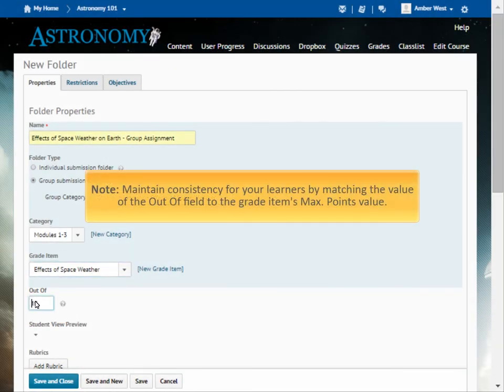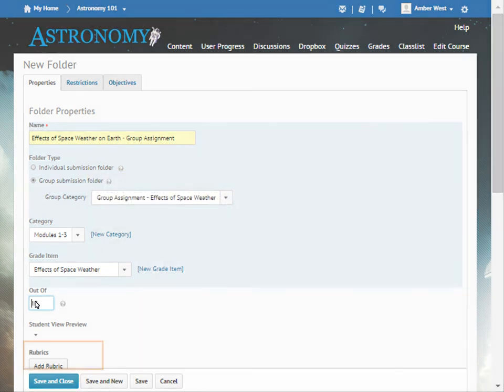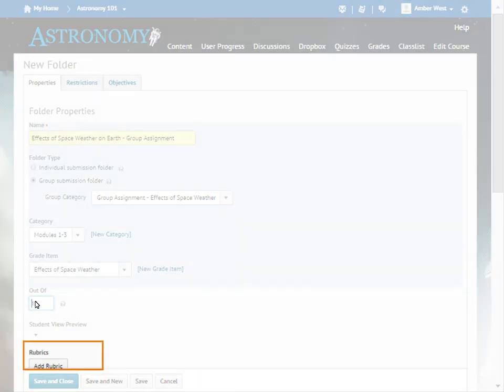Note, if you associate the Dropbox folder with a grade item, maintain consistency for your learners by matching the value of the Out of field to the grade item's max points value. You can also choose to add a new or existing rubric to the folder.